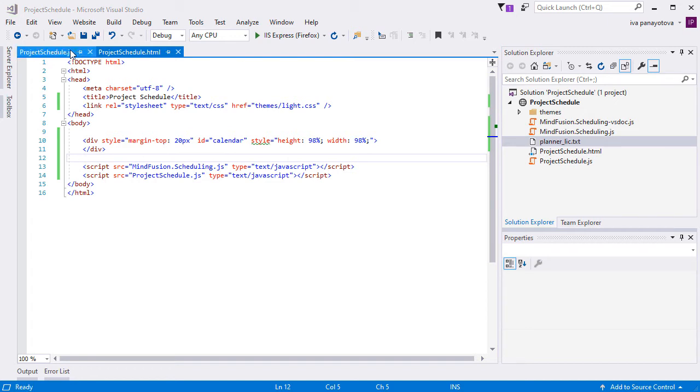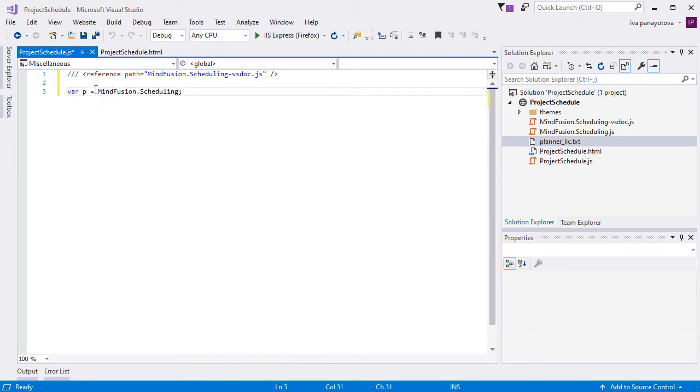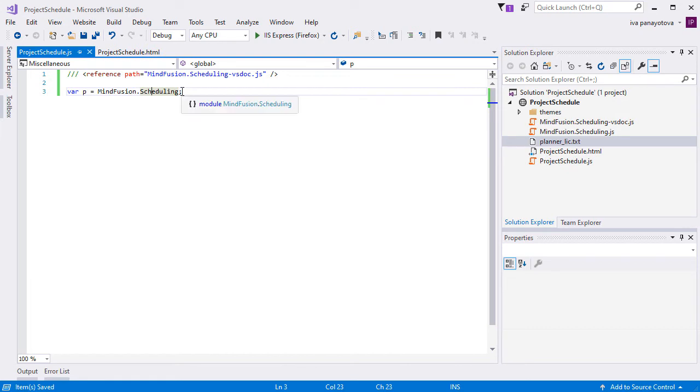We are ready to start writing the code for the project scheduler. We switch to the JavaScript file and add a reference to the IntelliSense file and a mapping to the Mindfusion scheduling namespace.